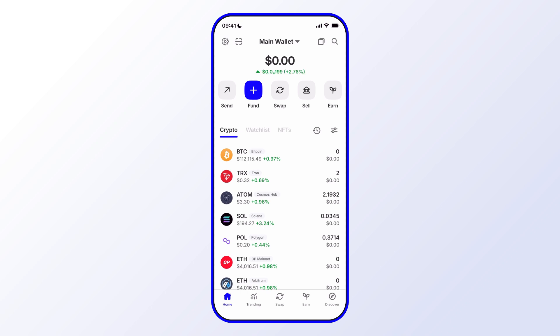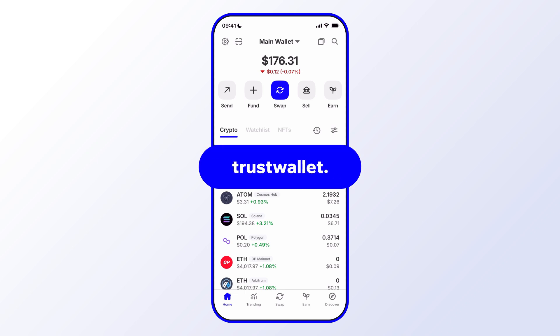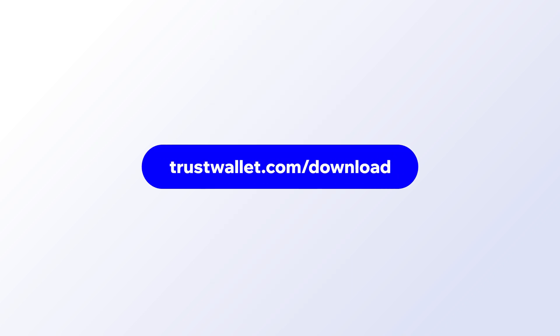Always be sure to use the latest version of Trust Wallet so that you have access to the latest features and the newest security updates. Stay tuned for more.